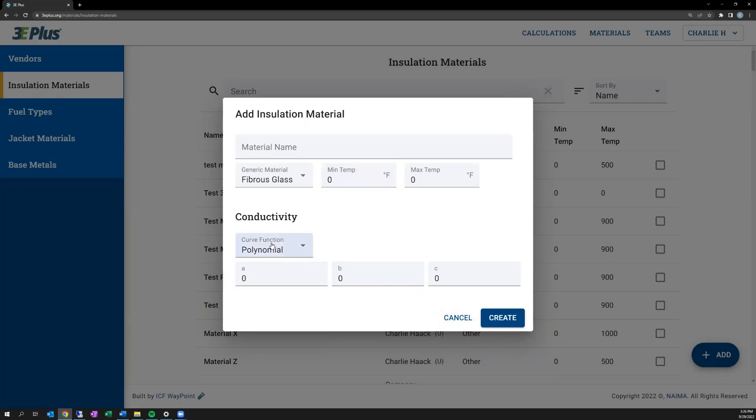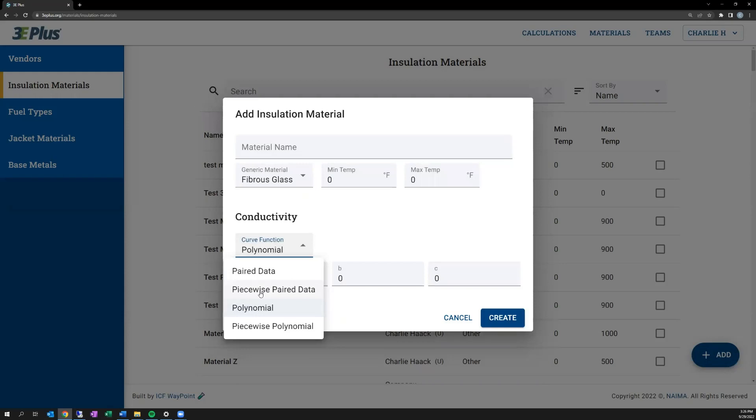Lastly, both paired data and polynomial options include an option to enter them as a piecewise function. There are some insulation materials that cannot be described as one polynomial equation, such as ones that perform differently at lower temperatures than at higher temperatures. So this gives you the ability to have two equations to describe the performance with a cutoff between the two, as when each equation should be used by 3E Plus.